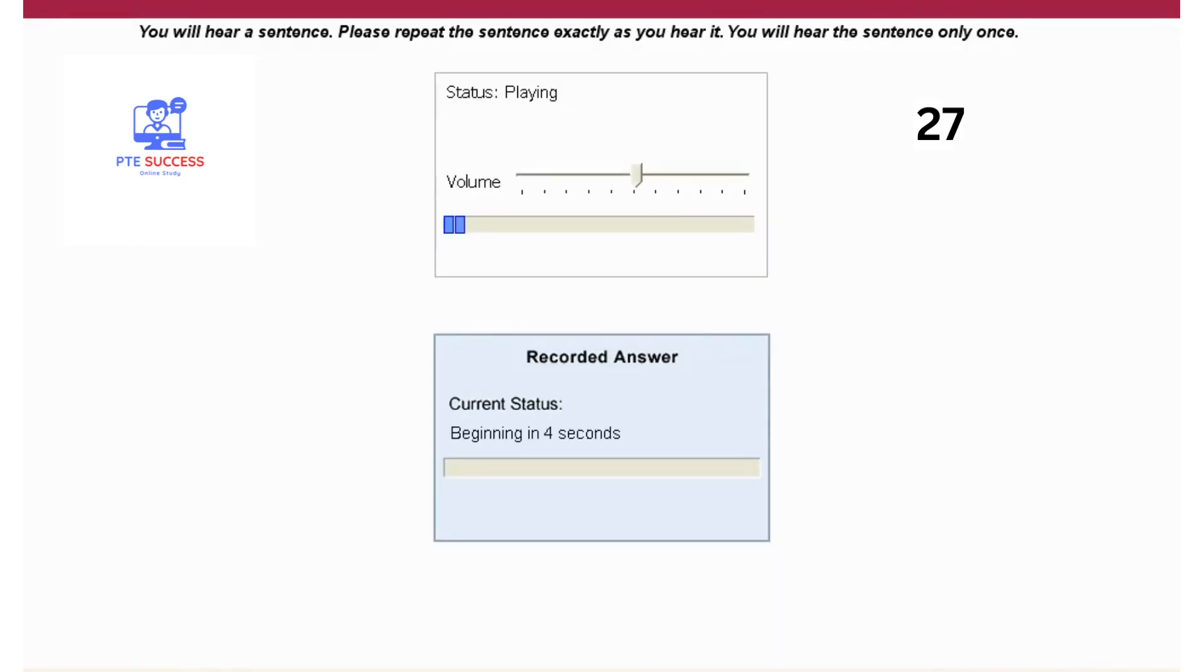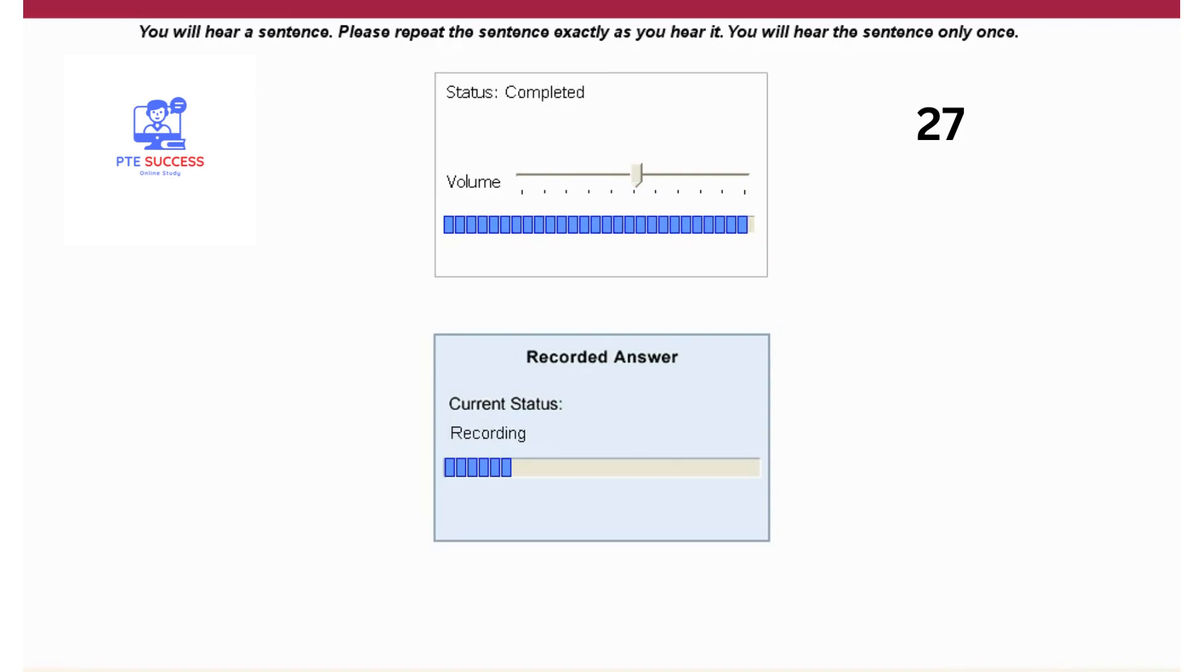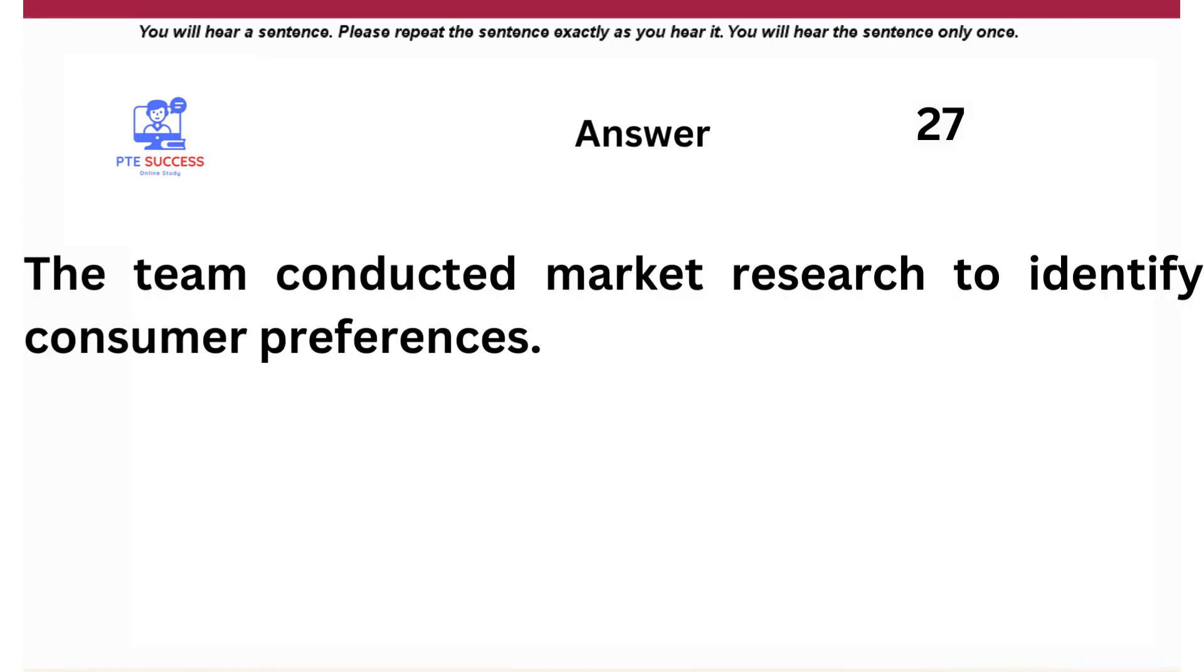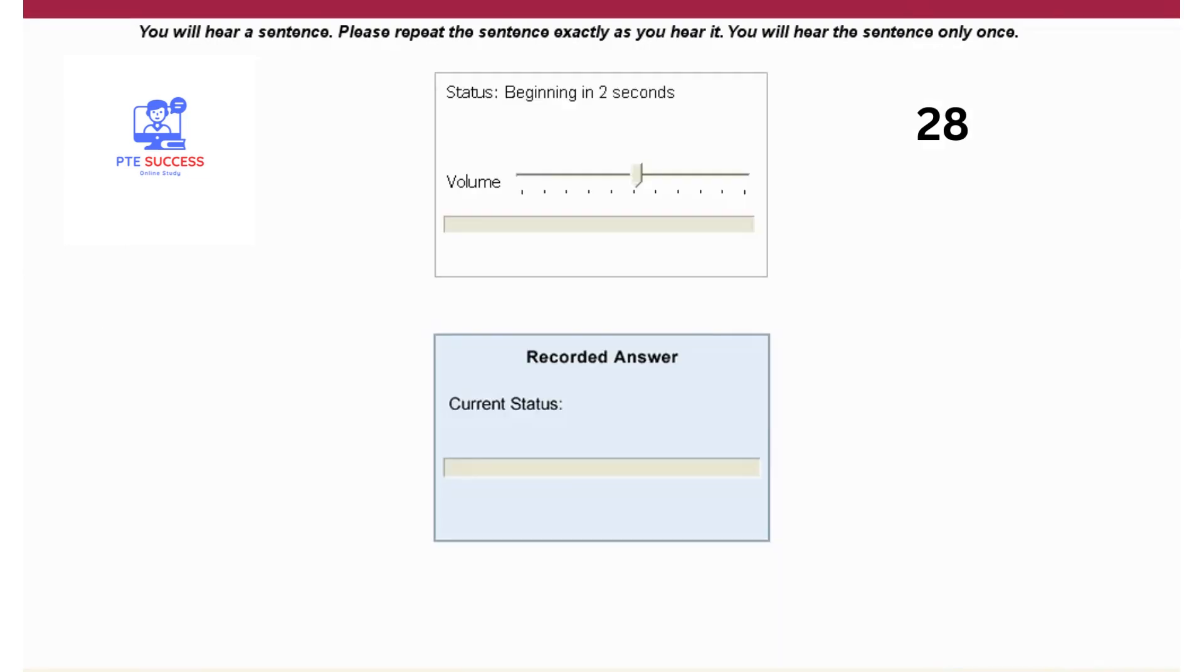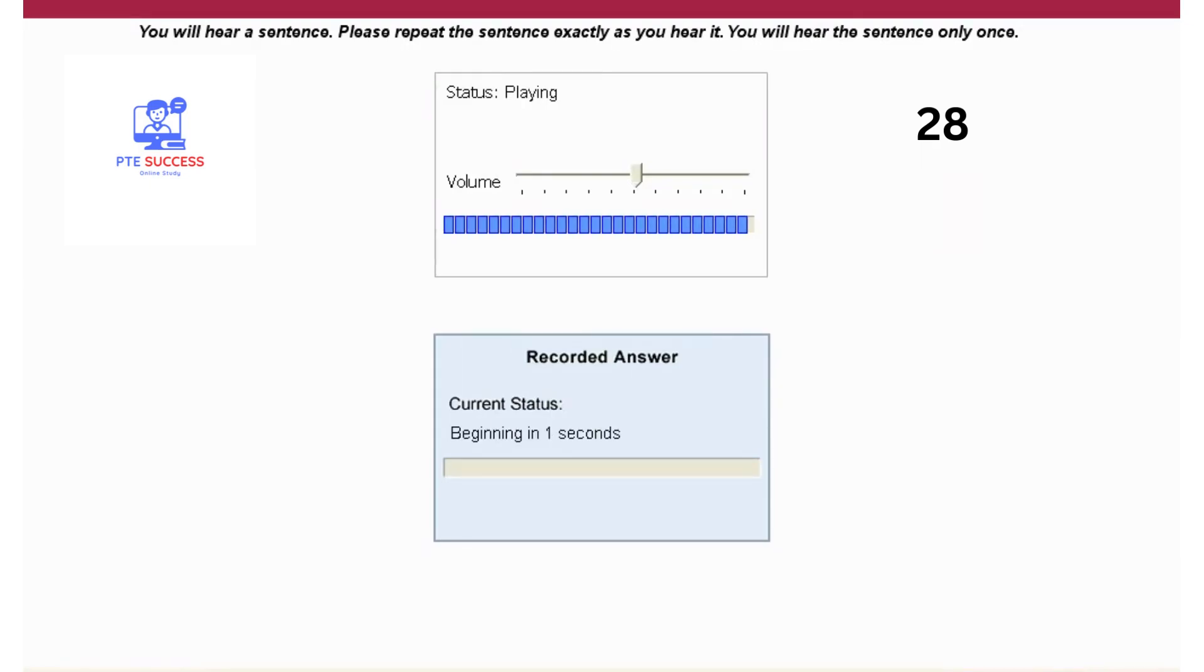The team conducted market research to identify consumer preferences. The CEO expressed gratitude for the hard work and dedication of the employees.